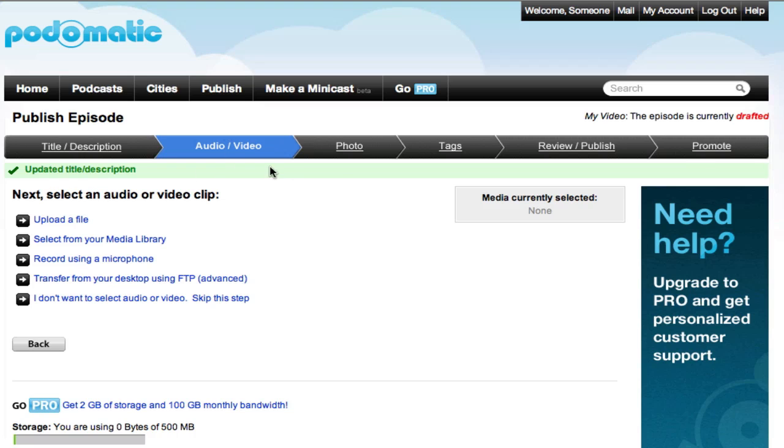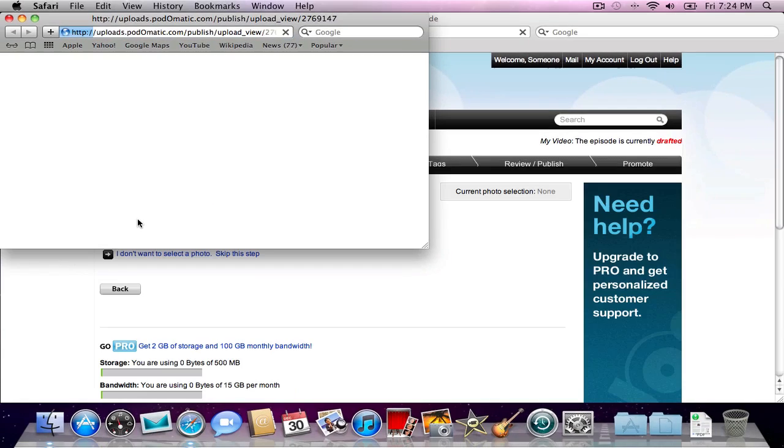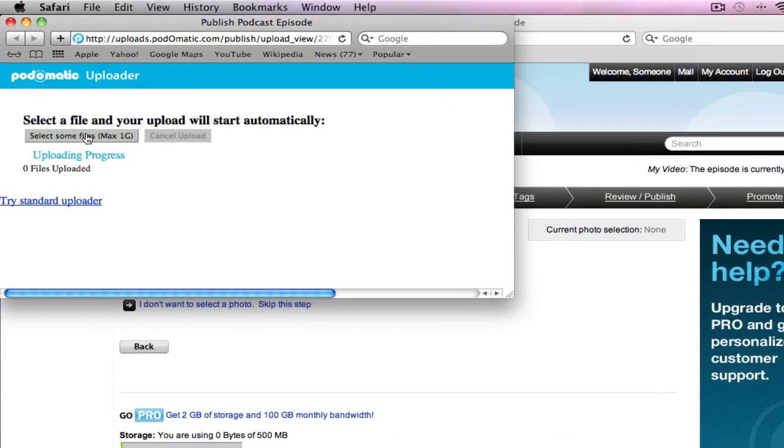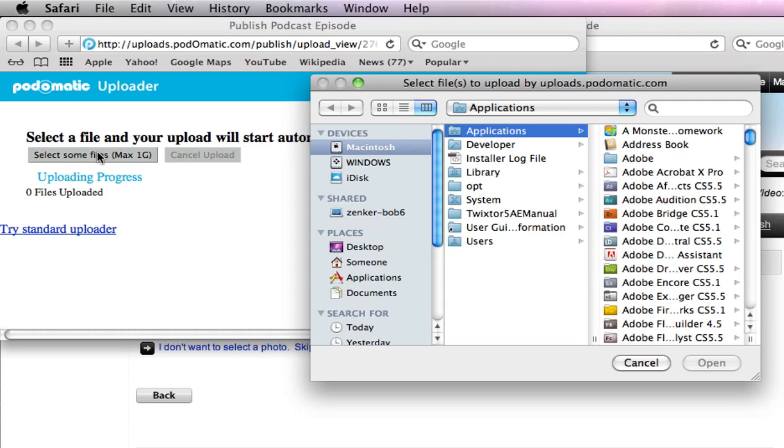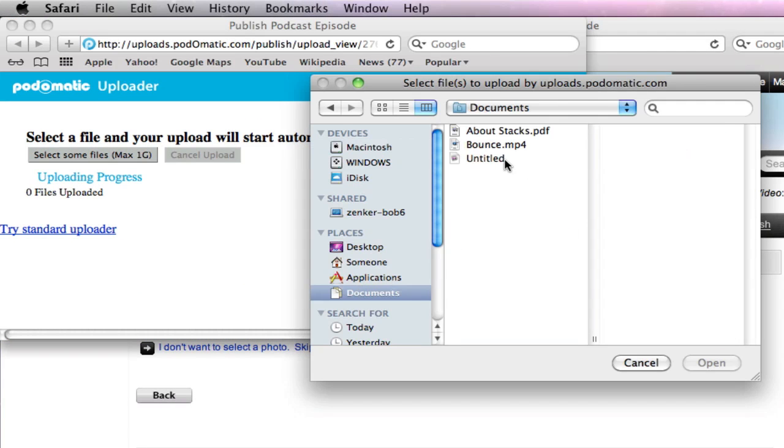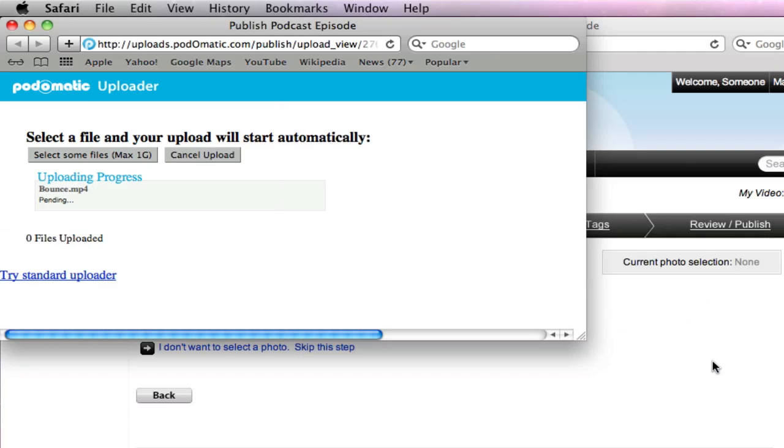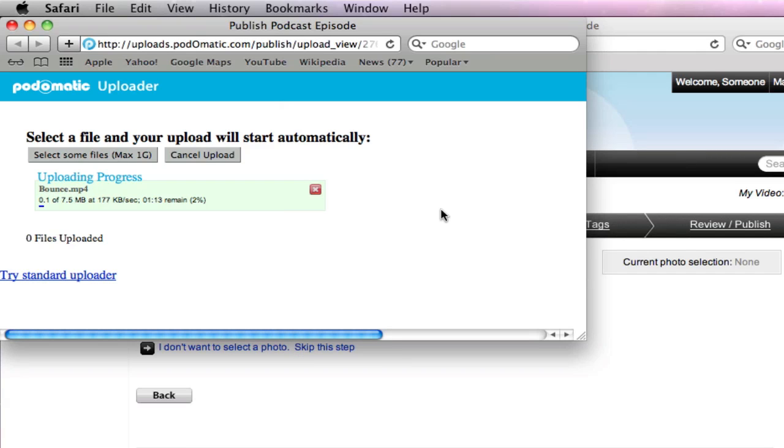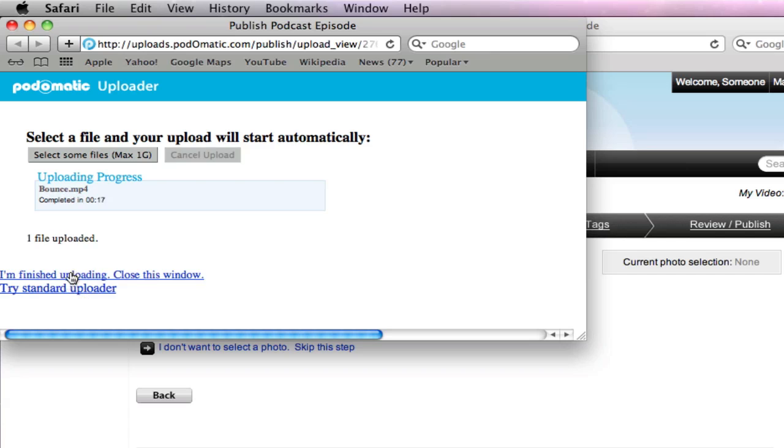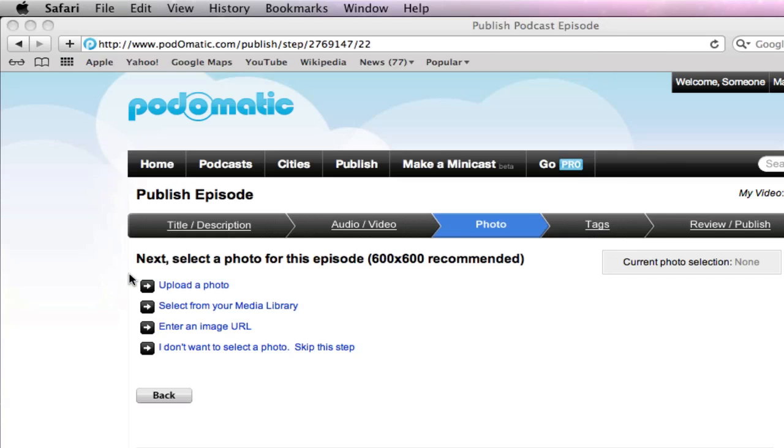Now, here's where you upload either your audio or video file. So, I'm going to choose Upload a File. Select some files. I'm just going to grab a quick file here. Click Open. Let that upload. It goes pretty quick. So, when you're done, click Finish Uploading. Close this window.